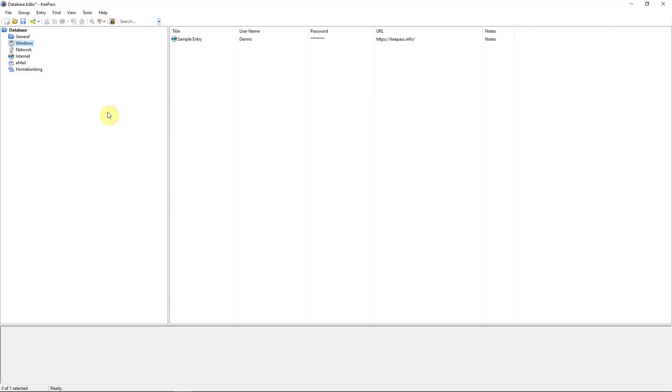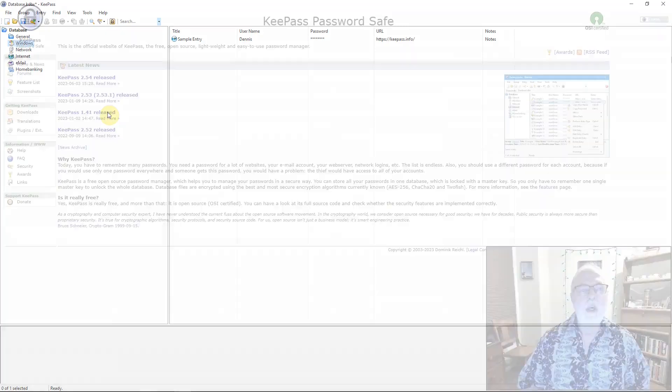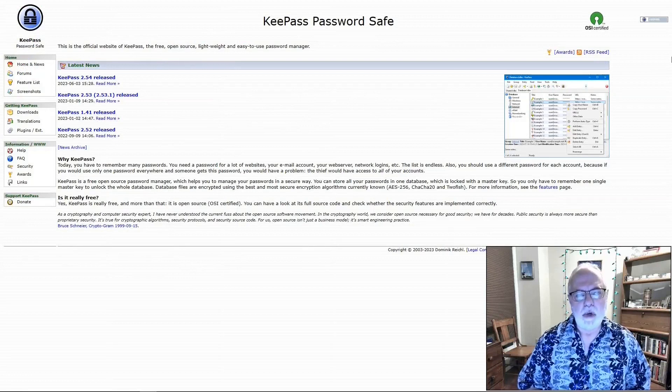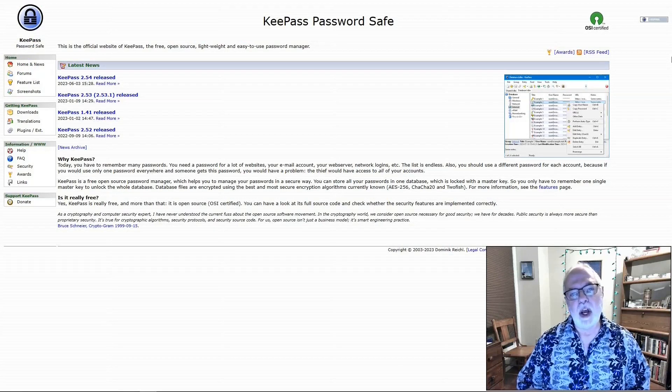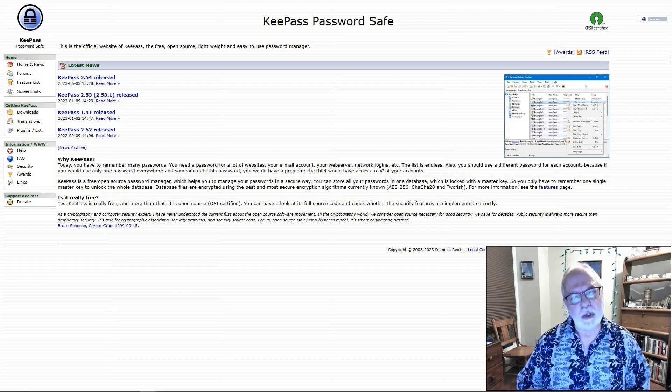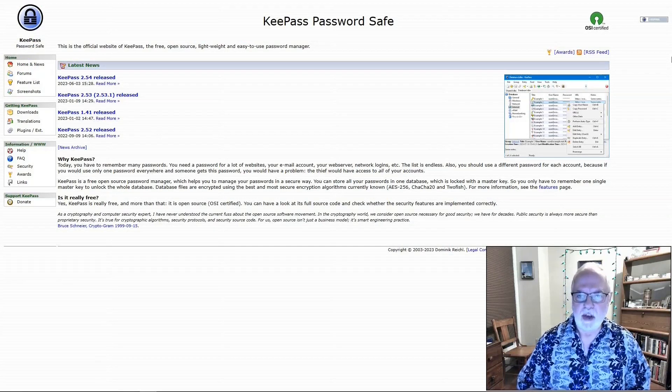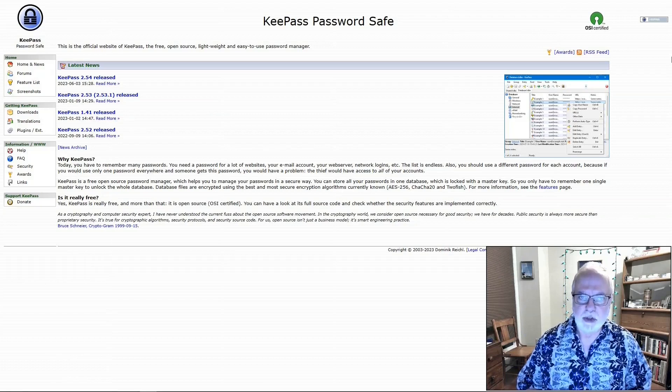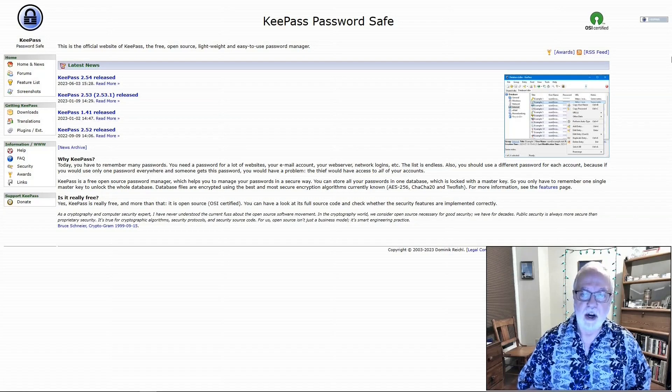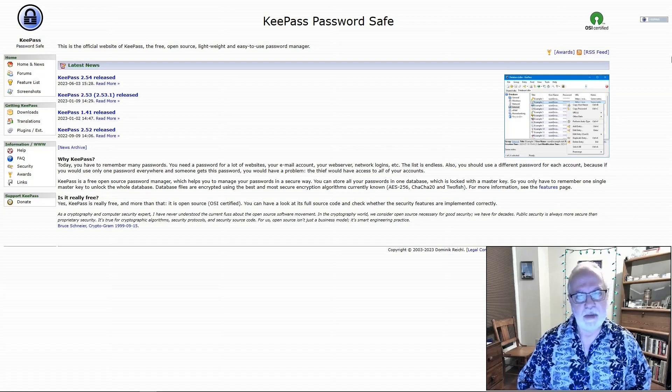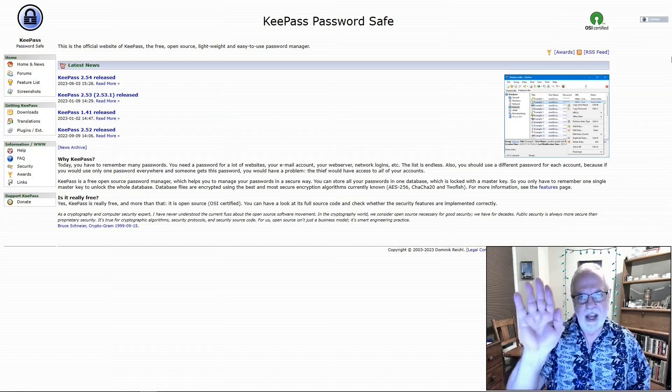Of course, there are more advanced things you can do with it and just go nuts with all the different features that are available. That was KeePass, a great way to keep track of all your passwords. Thank you for watching. Be sure to like and subscribe. Take care. See you. Bye.